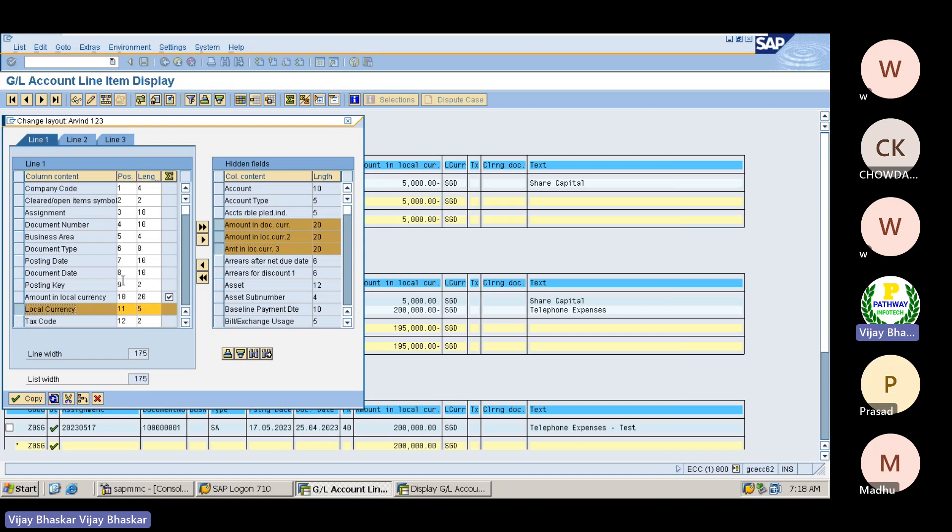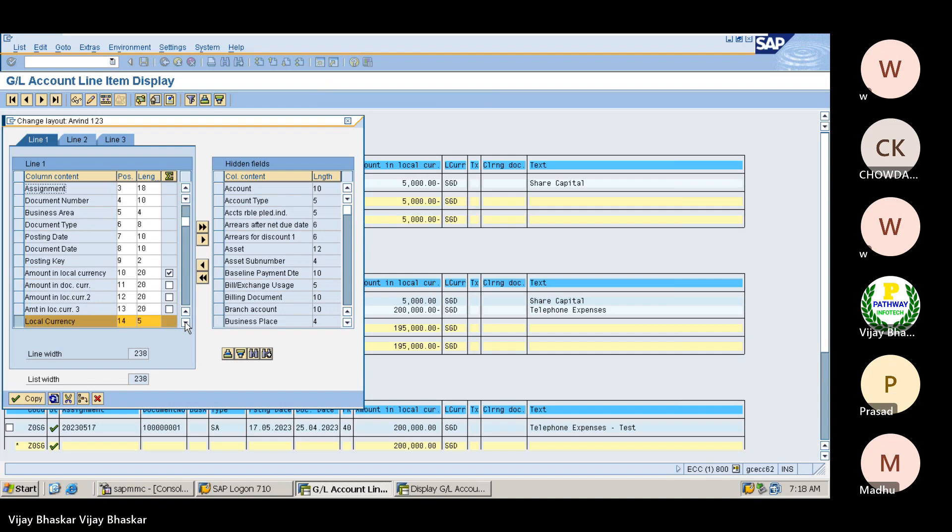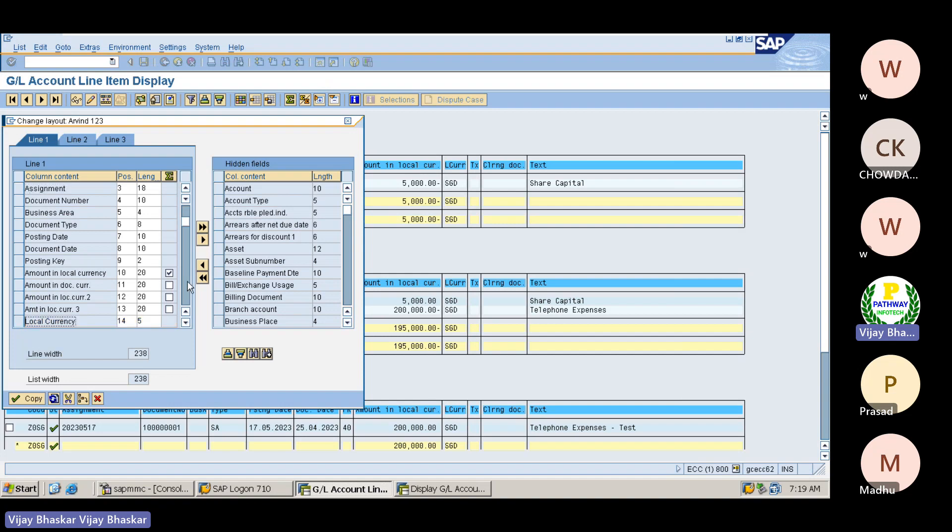Okay, I am selecting this one. Let me go to here - local currency. On top of this field I want these fields to appear here. Let me do this one. See now, on top of this only, these three fields which I have pulled.